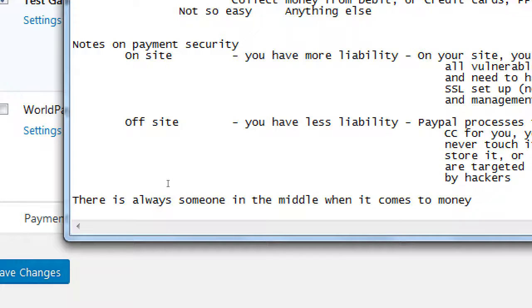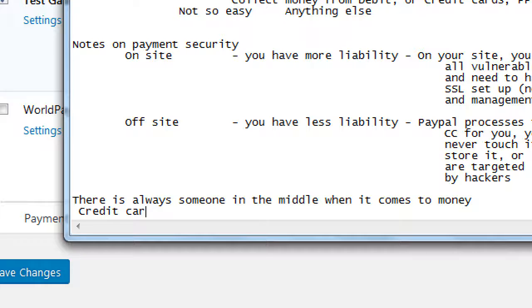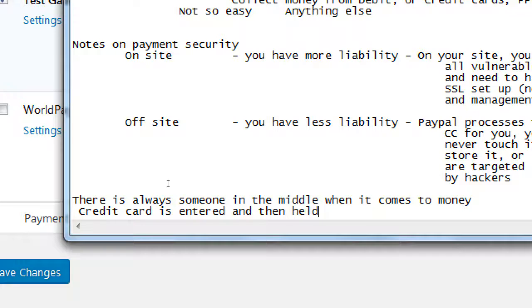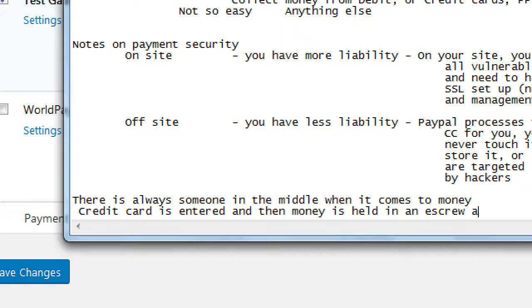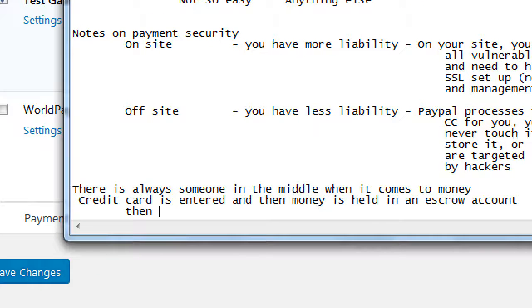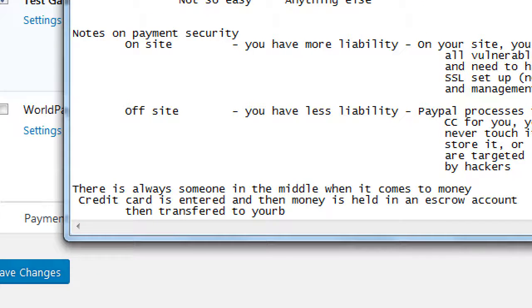There's going to be someone in the middle because of the monetary transaction. So basically, credit card is entered and then held, money is held in an escrow account, then transferred to your bank. So in the middle, that money has to be held somewhere.